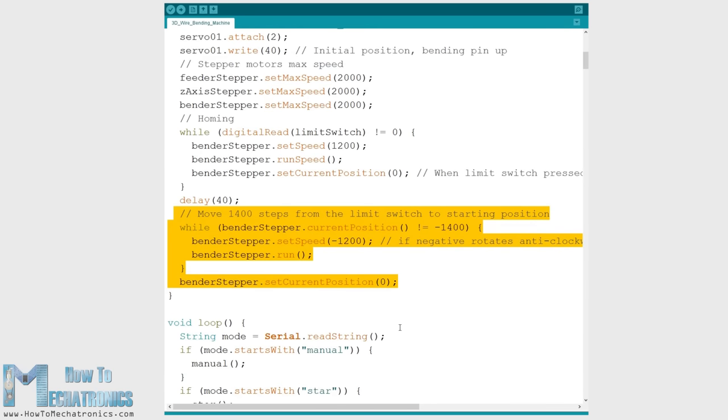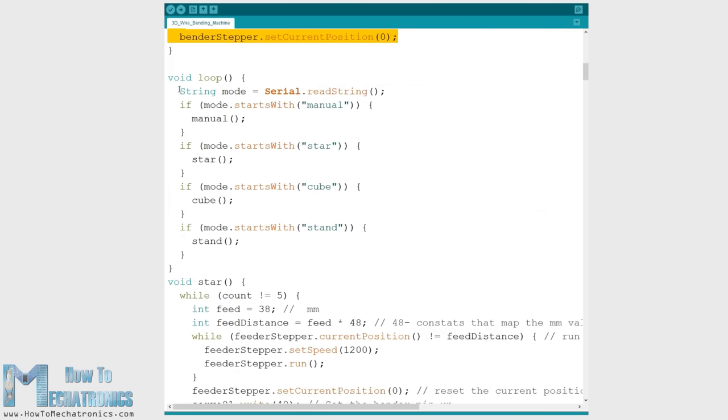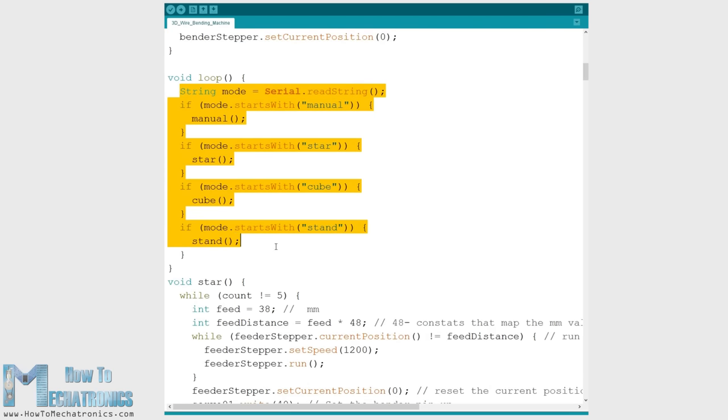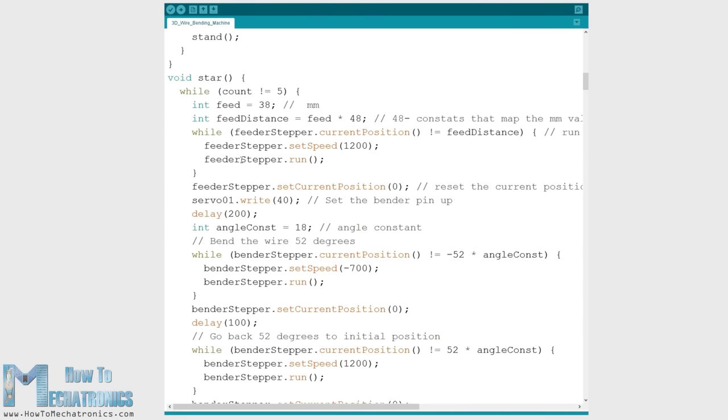Now in the loop section we wait for commands coming from the serial monitor. If we type manual we will enter the manual bending mode or if we type for example star the star custom function will be executed and the machine will automatically make a star for us.